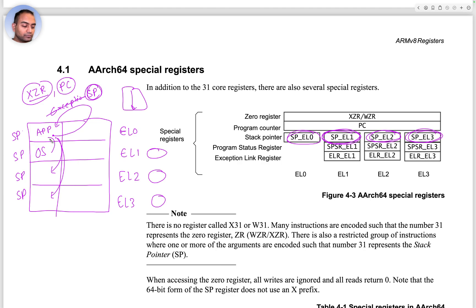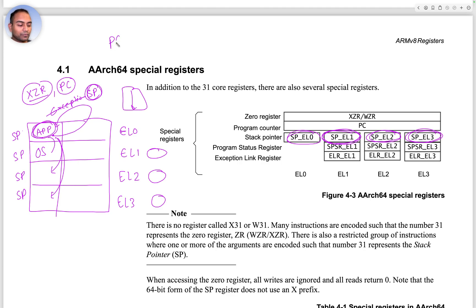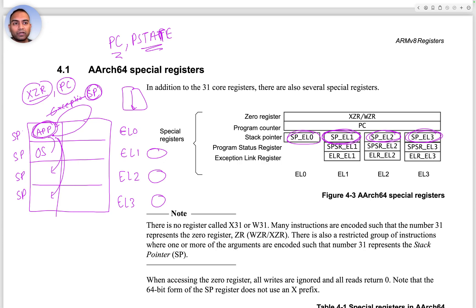To be able to save the processor state when an exception happens, we want to save the information about what the CPU was doing. We reasoned that the program counter and the PSTATE would be the right registers to capture that information immediately.